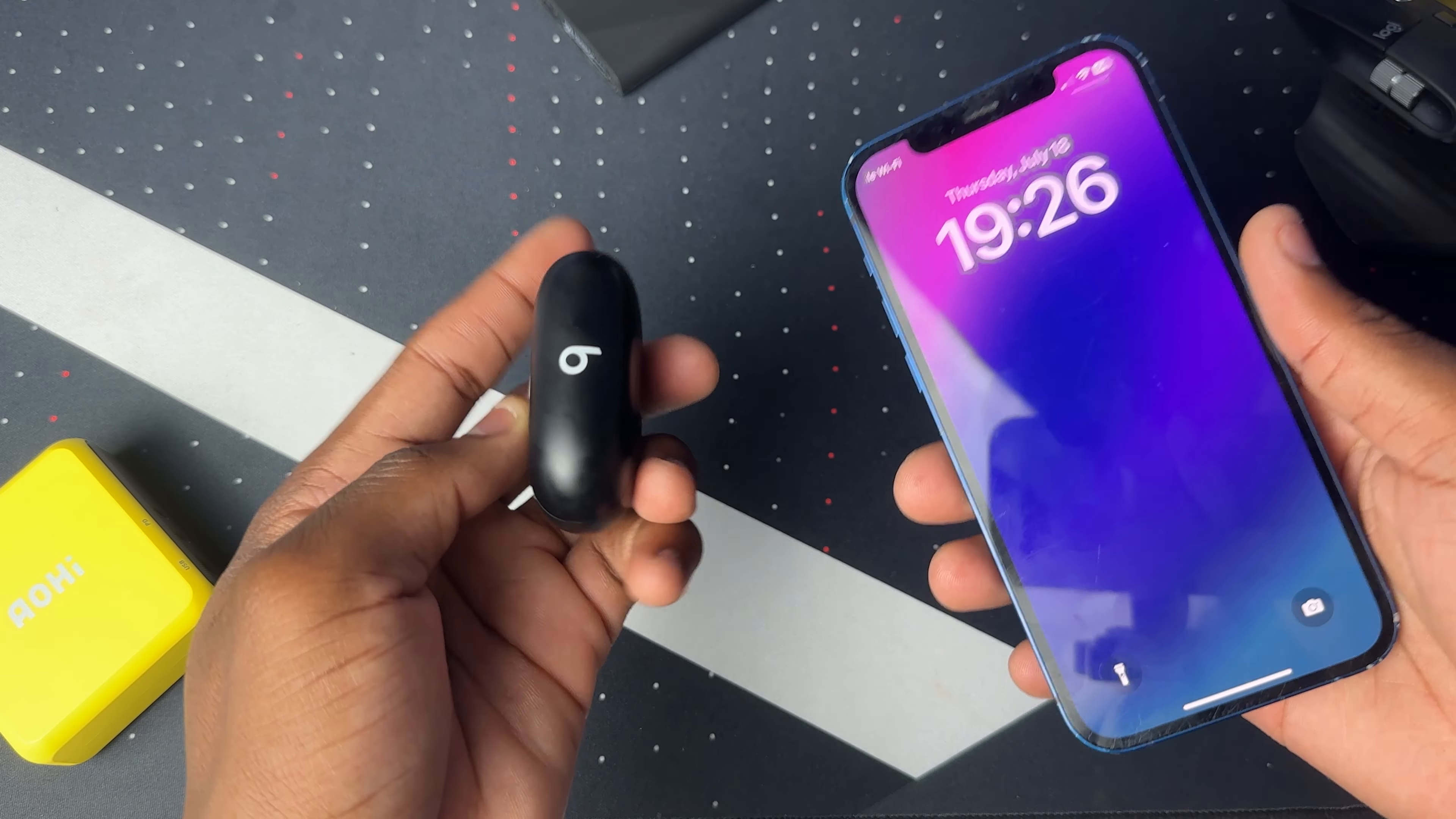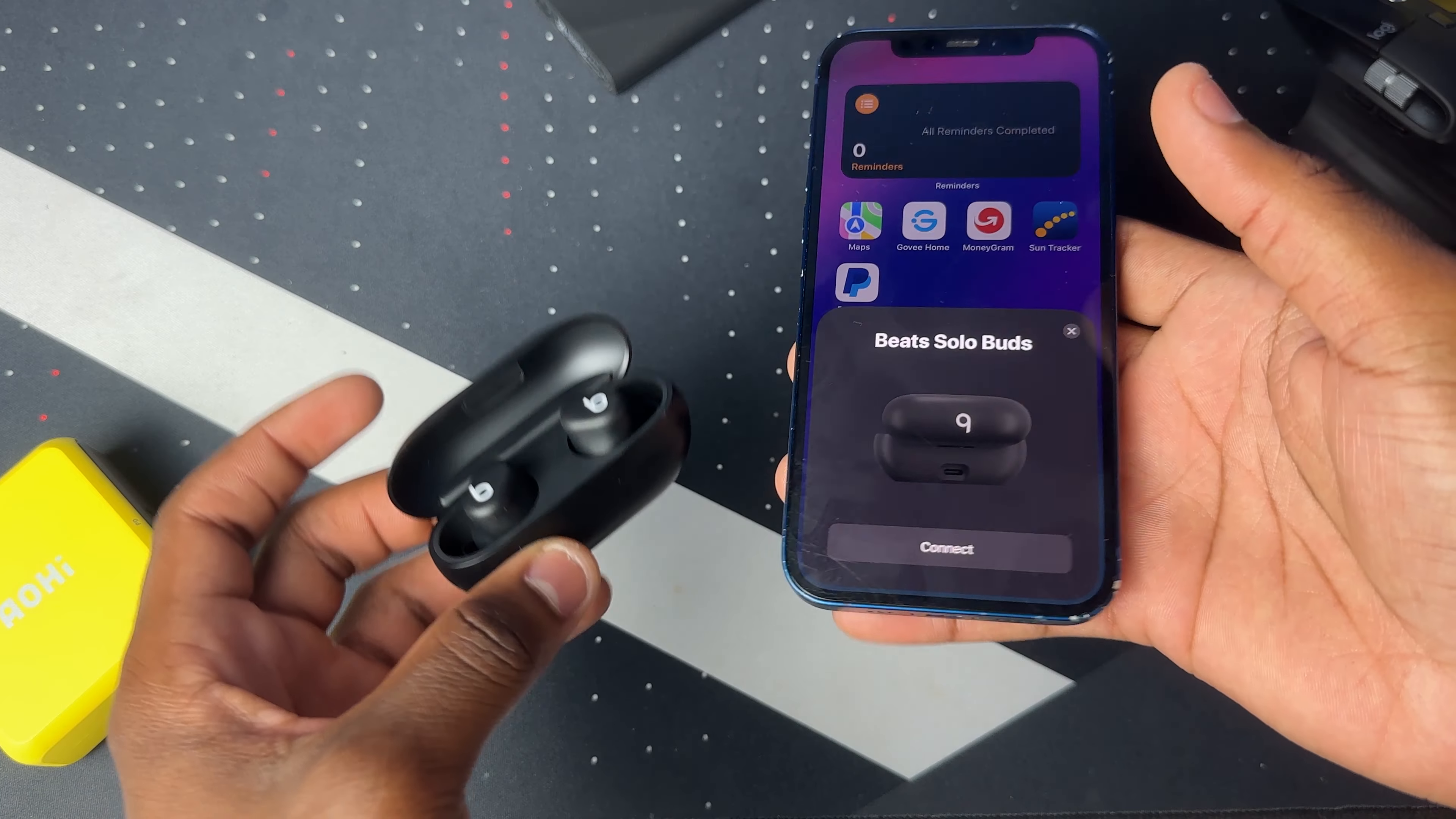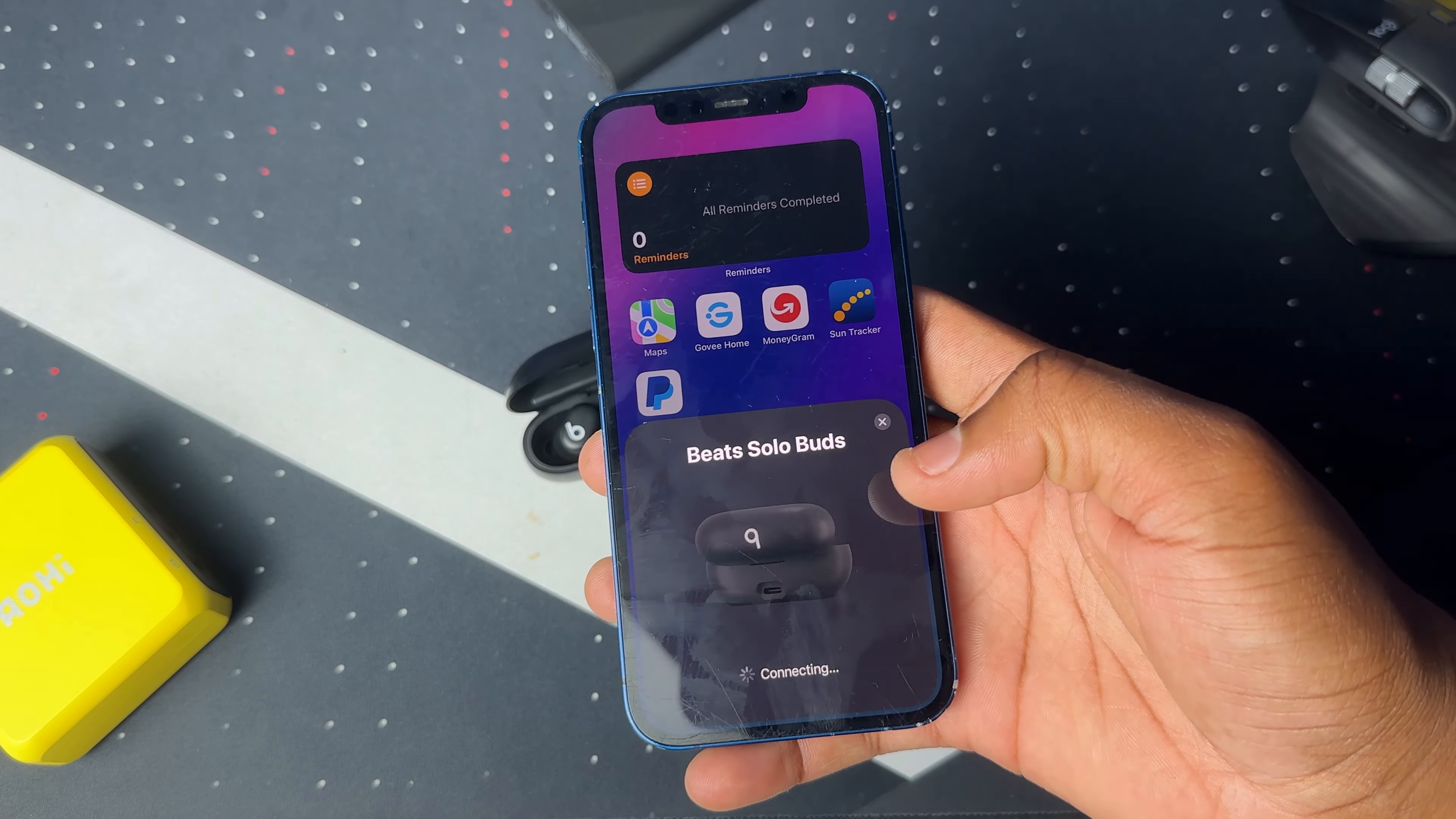First, connect them to your iPhone like this. Open the case up and place them close to your iPhone, and it will come up with the option to connect them. Note that once you connect these to your iPhone, it will be connected to any other Apple device that is signed into the iCloud that is on this iPhone.